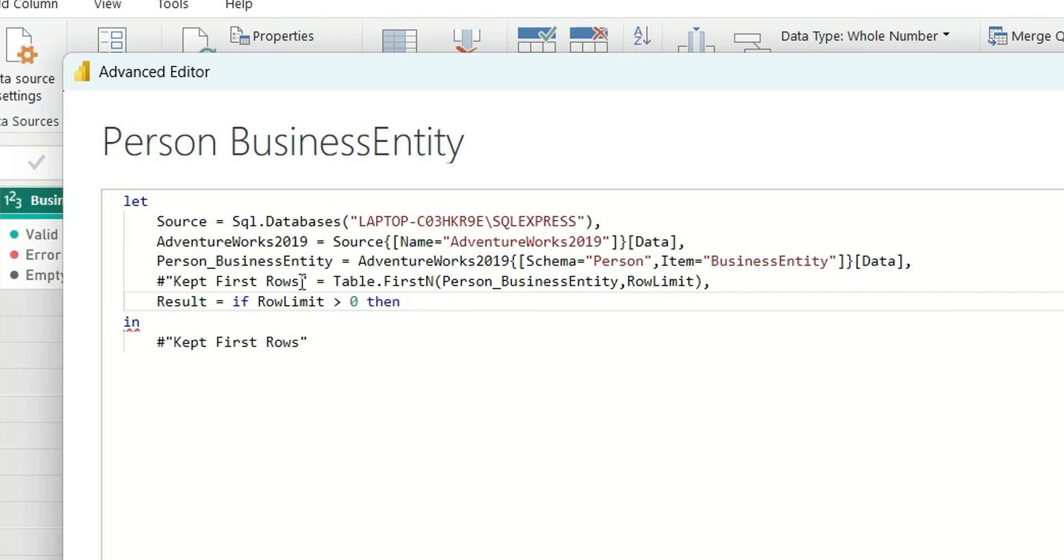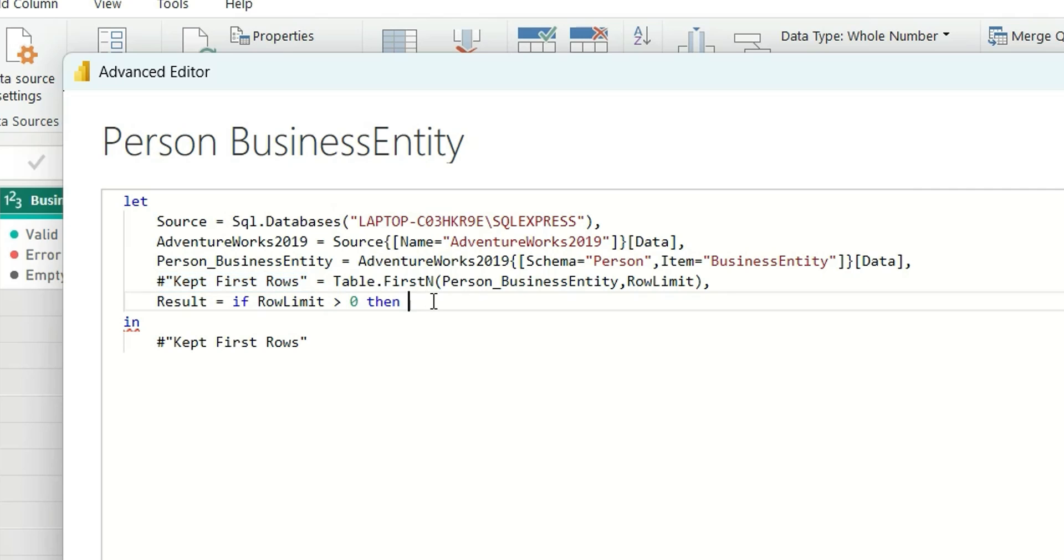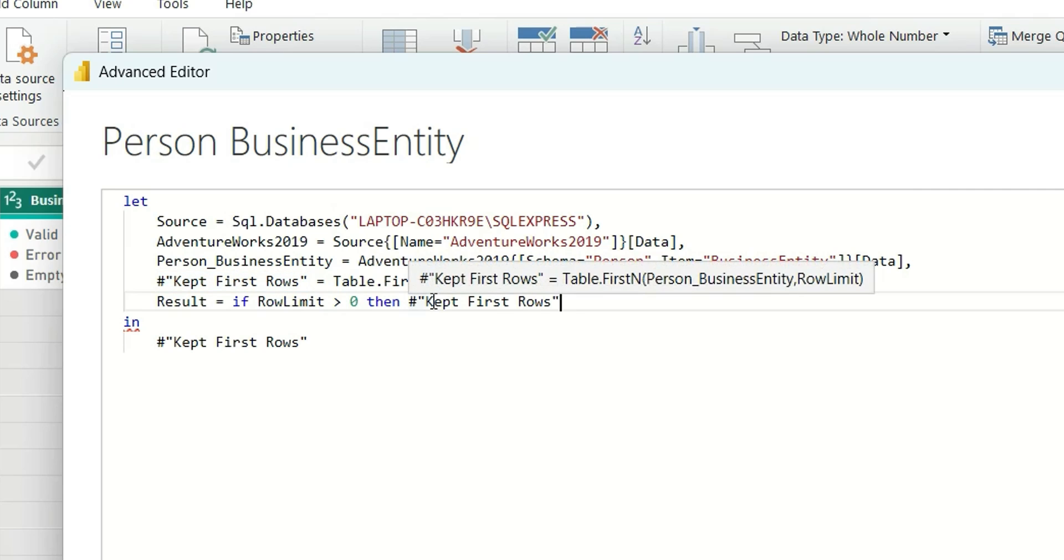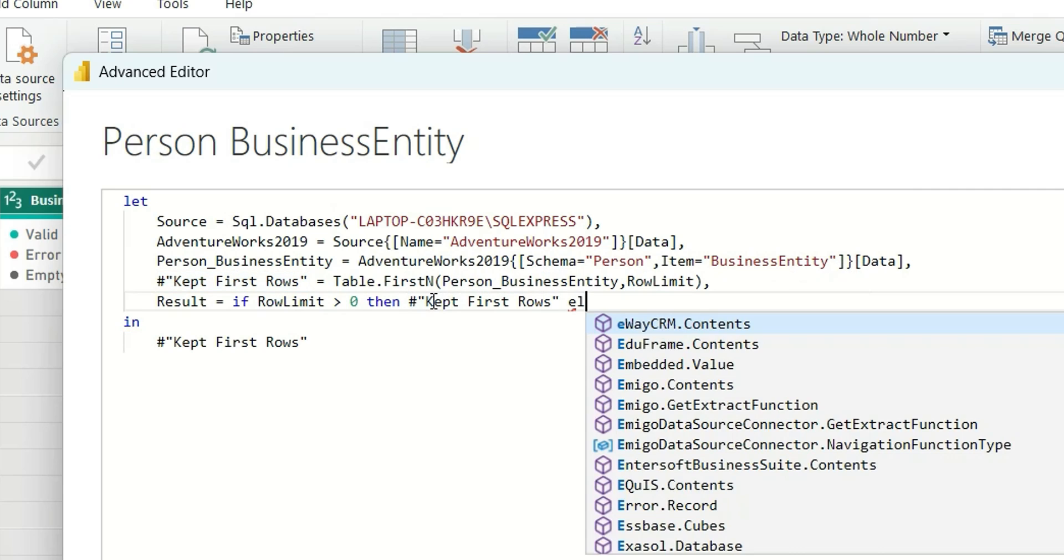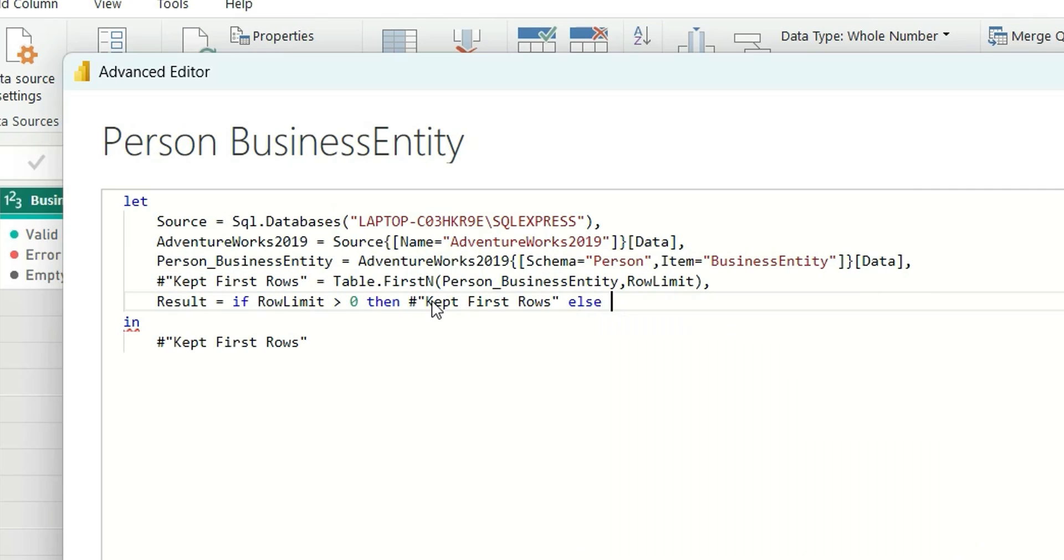Else, if it is 0, then I want to use this Person Business Entity. So that is, in this parameter, whenever I give input as 0, it will load all the data from source.